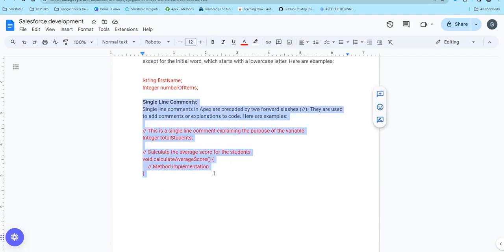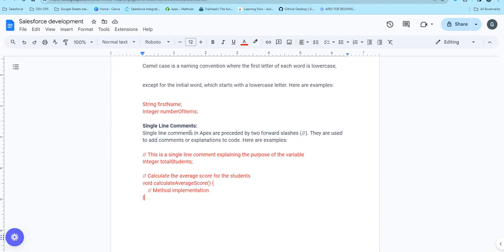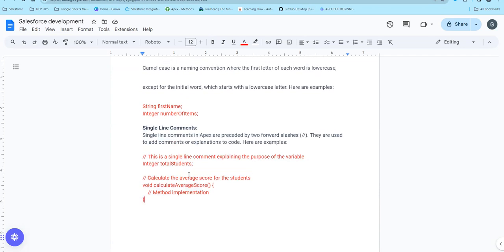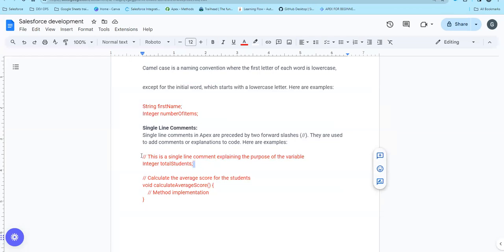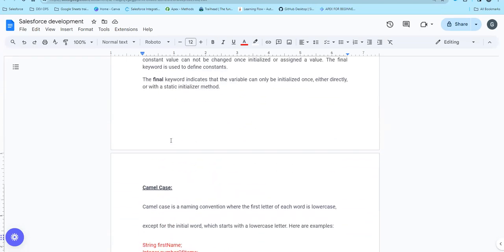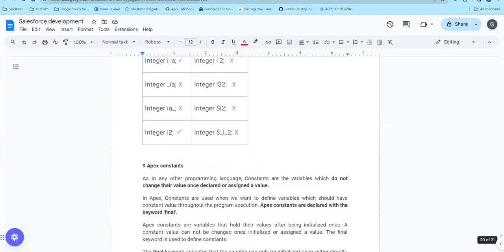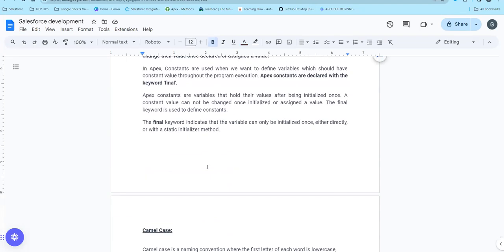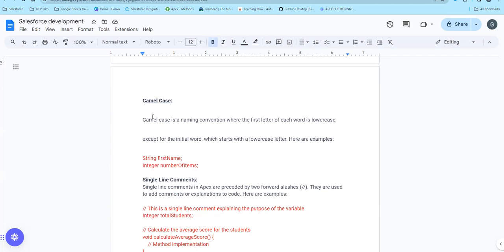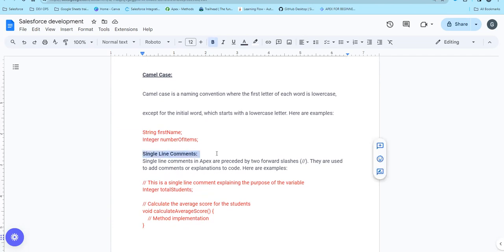If you want to use single line comments, you will see single line comments. Basically, you will have code and if you want to write a line explaining what you want to do in normal English, we will use double slashes. In this video, we will see Apex constants — it is like CamelCase — and next, we will see single line comments.